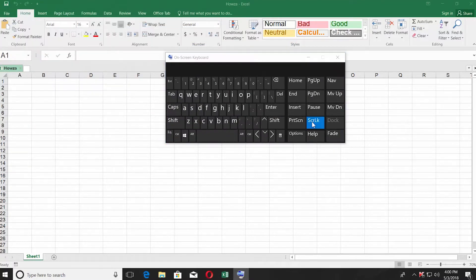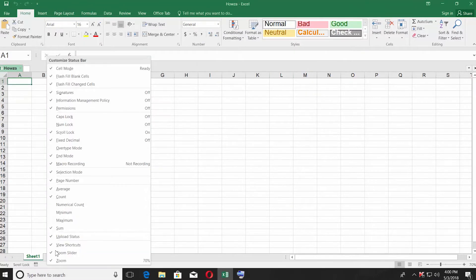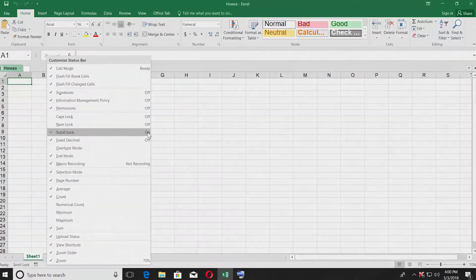Click on the scroll lock key on your virtual keyboard. Right-click on the panel at the bottom of the window and look for scroll lock. It will say it is on. Easy.